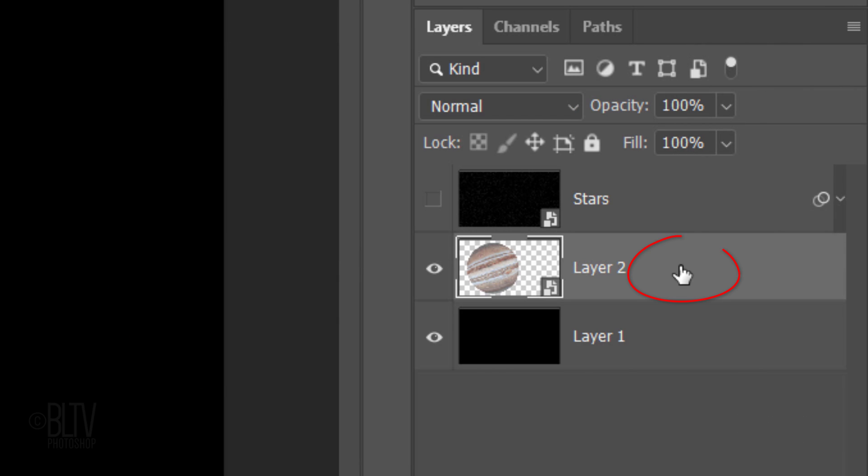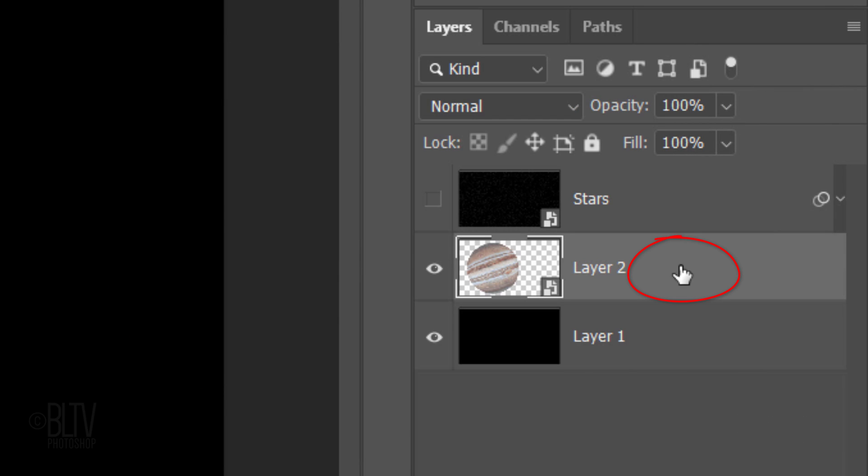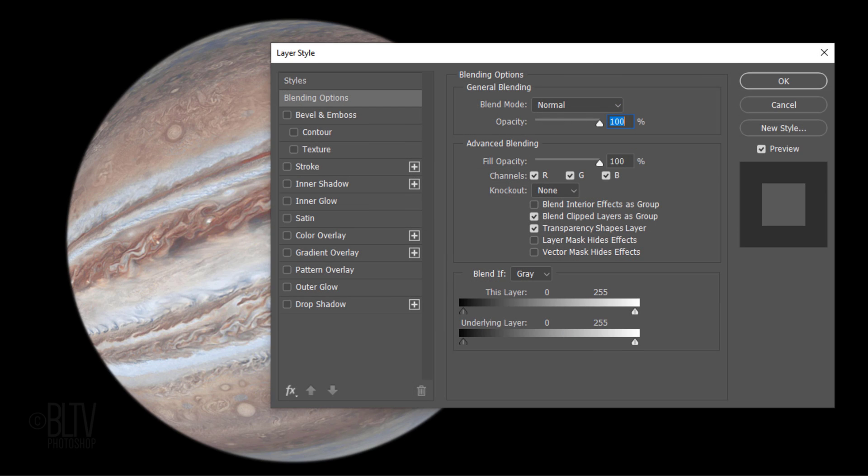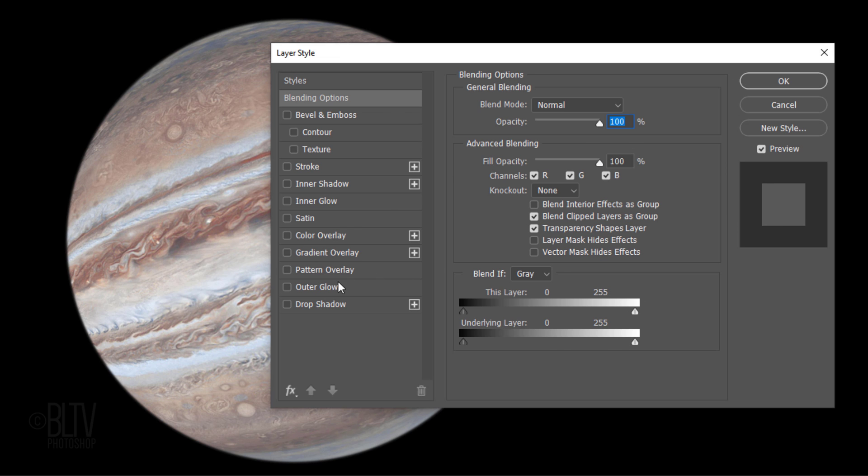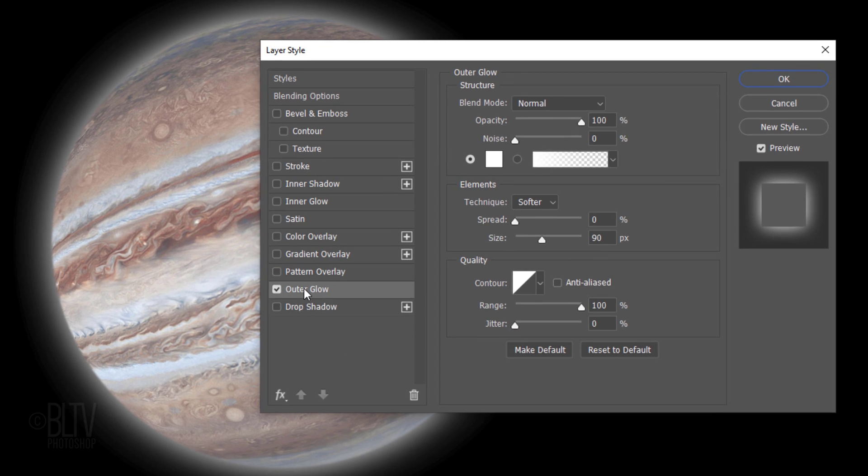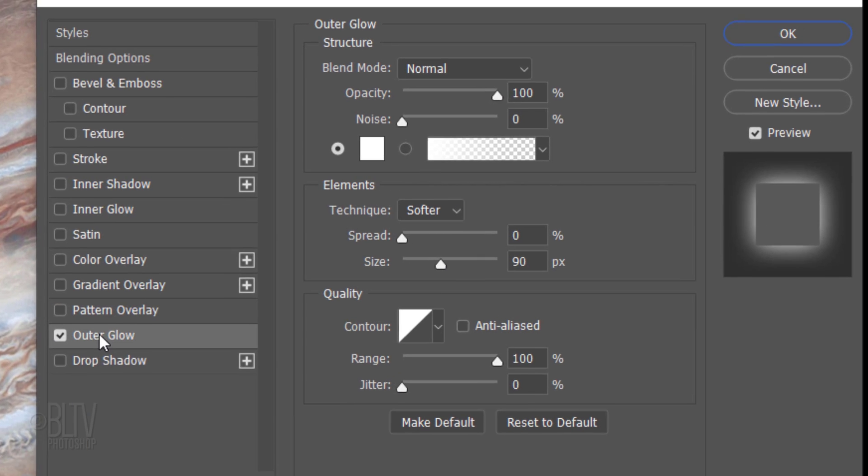Double-click an empty area of the Planet layer to open its Layer Style window. Click Outer Glow. If the color box isn't white, click it and pick white. The Blend Mode is Normal, the Opacity is 100% and the Noise is 0%. The Technique is Softer, the Spread is 0% and the Size is 90 pixels. The Contour is Linear and the Range is 100%.